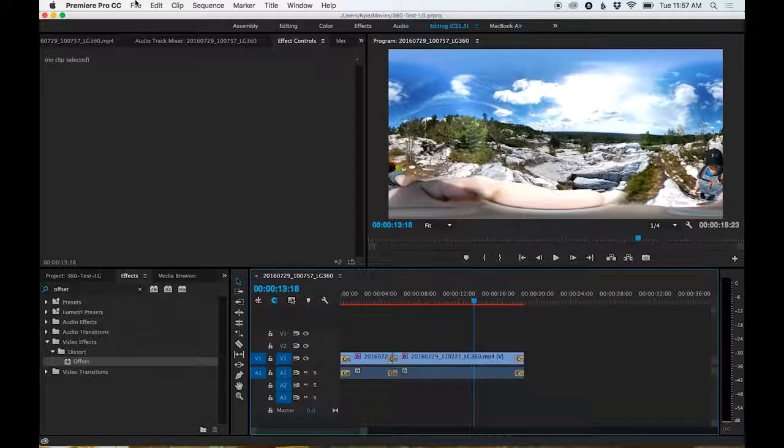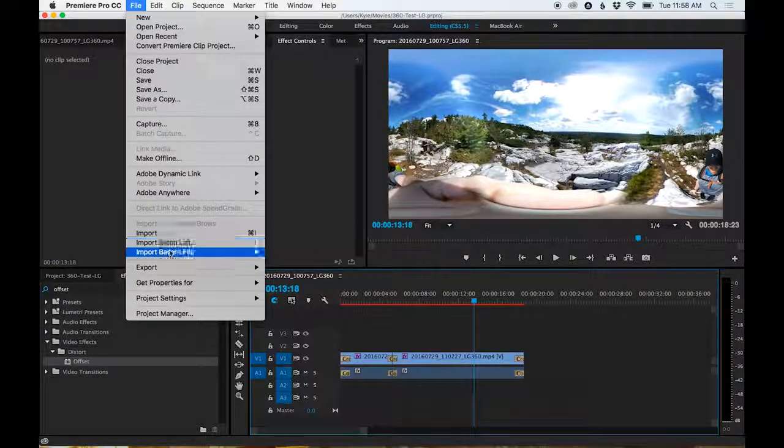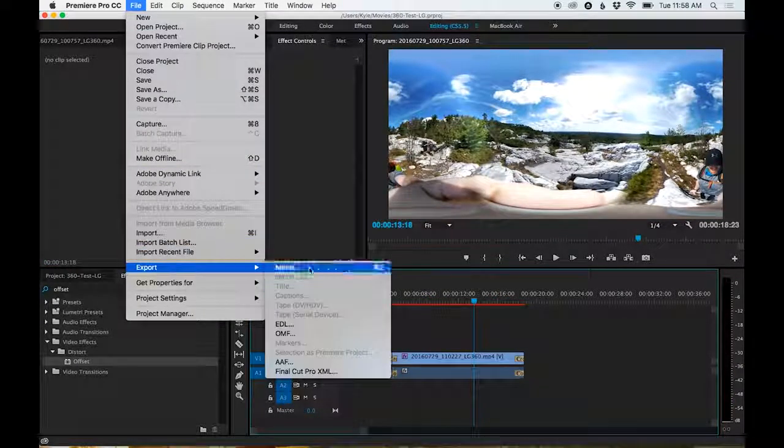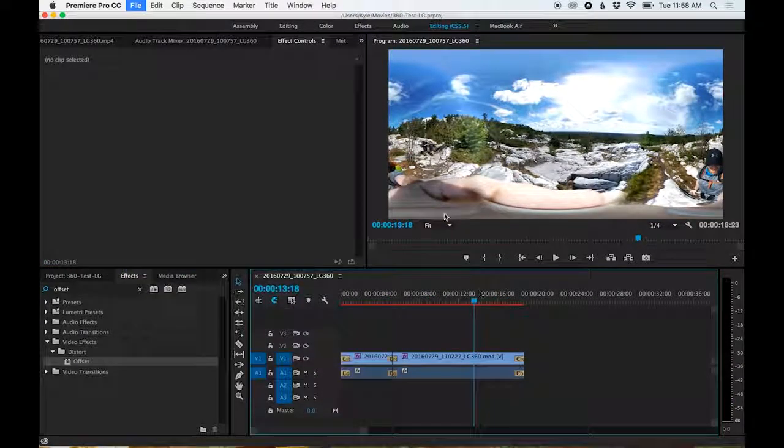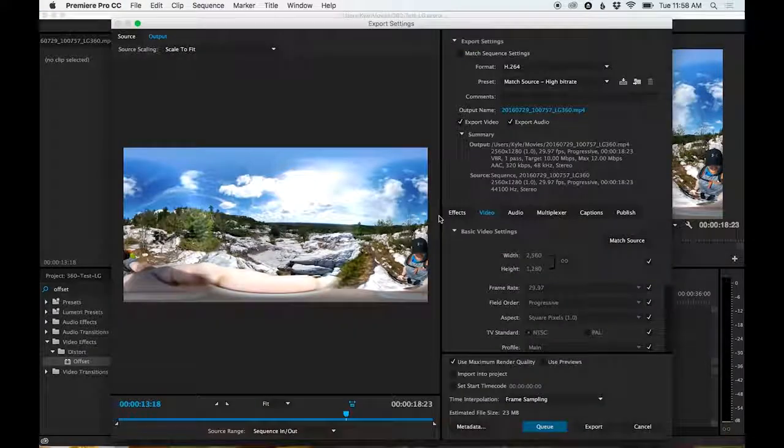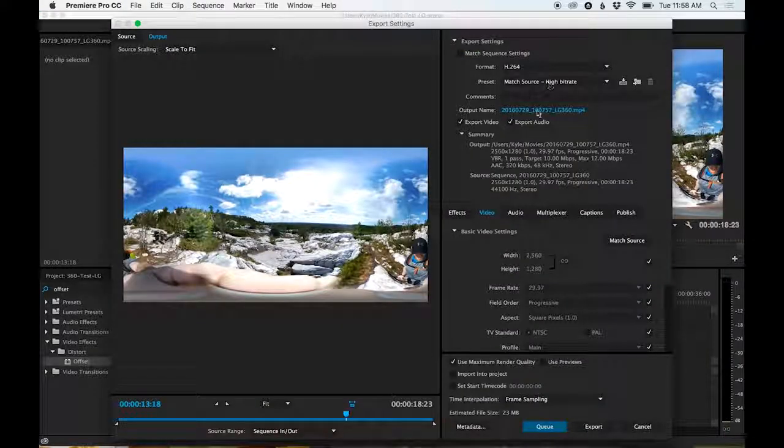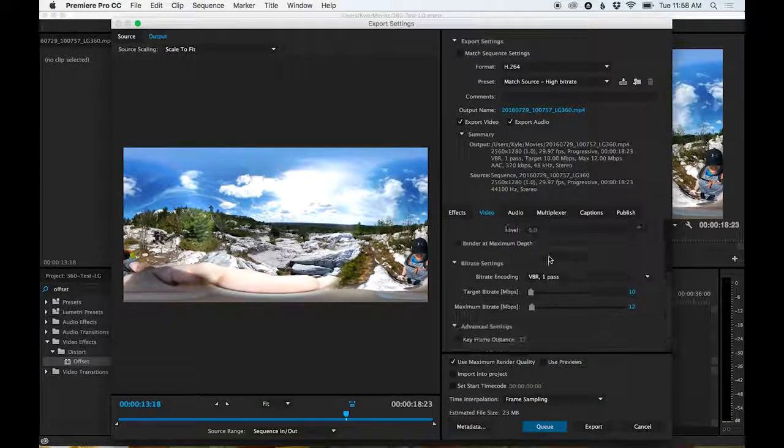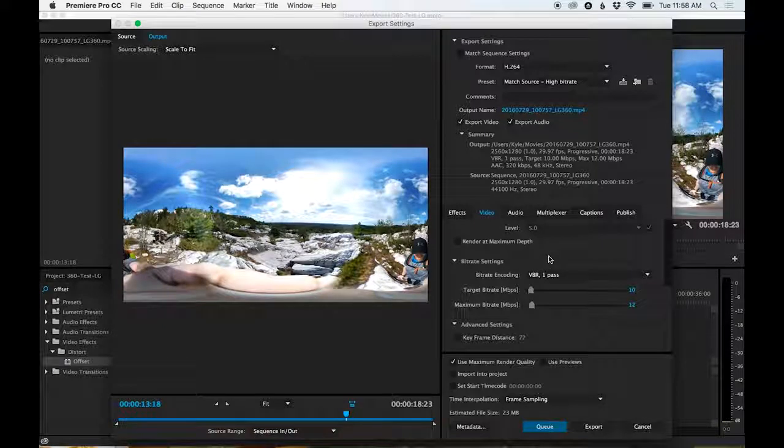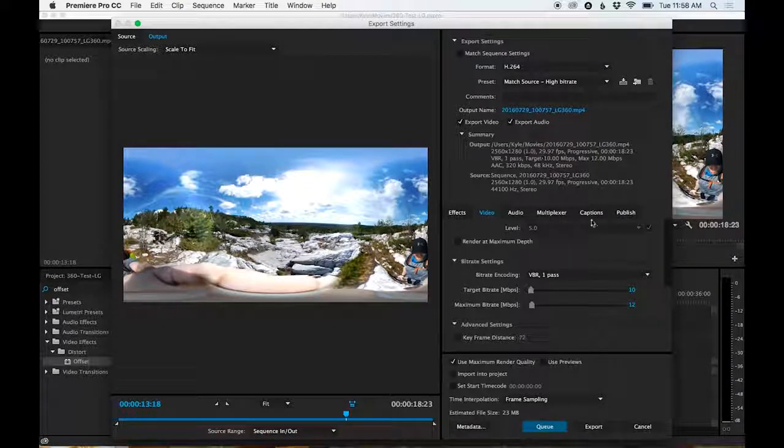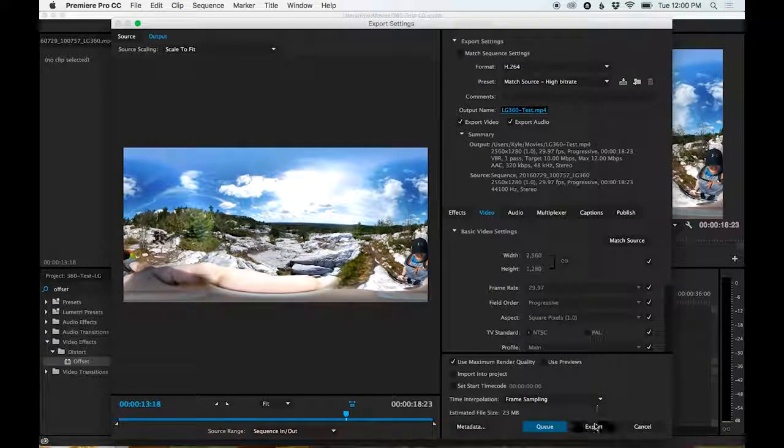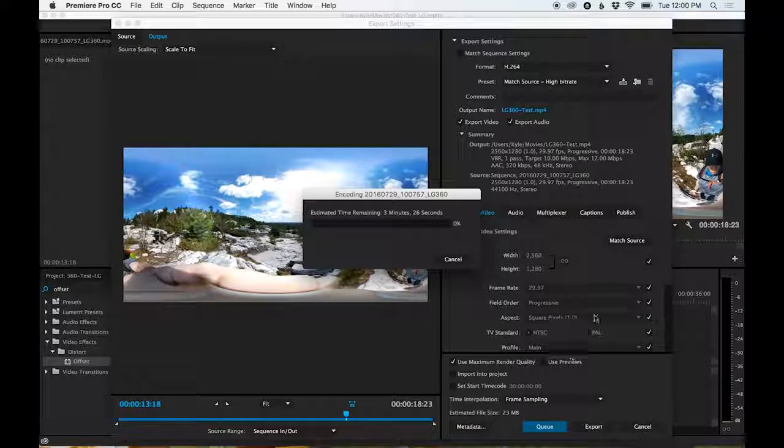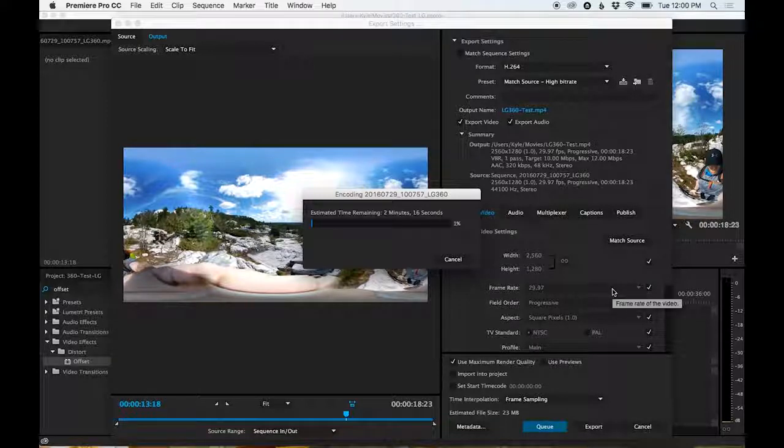Now we're ready to export. Here, I'm just going to export. I usually just choose match source, check the settings. You can do two pass because it does have a lot of motion in it, a lot more than a regular. I'm just going to stick with one pass because it's faster for now. And we're going to export. And of course, while it's exporting,